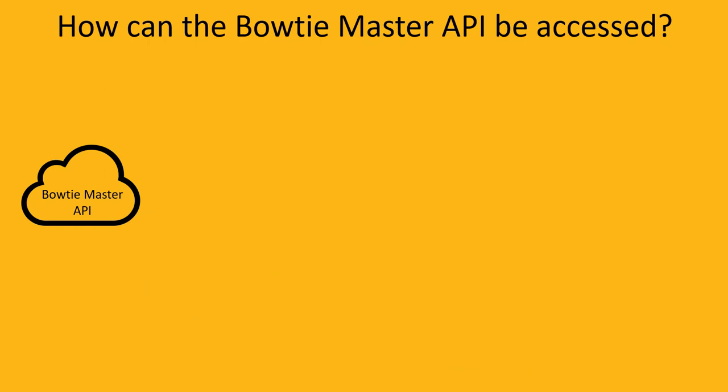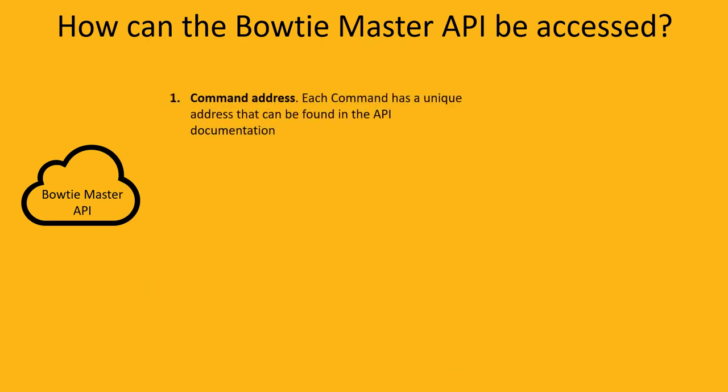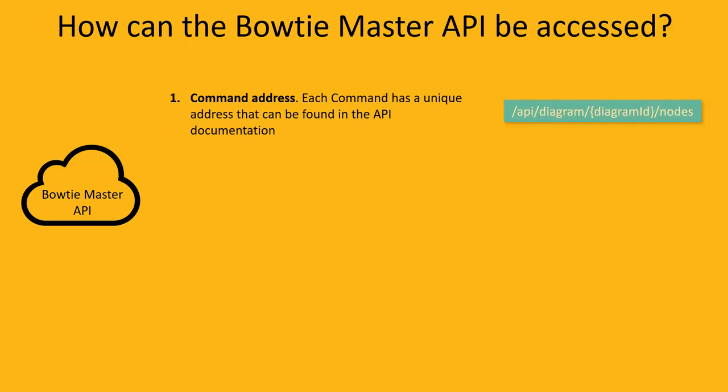To execute an API command, you will need the address of the command. In this tutorial, we will be retrieving all barrier and metadata information using the diagram nodes command.